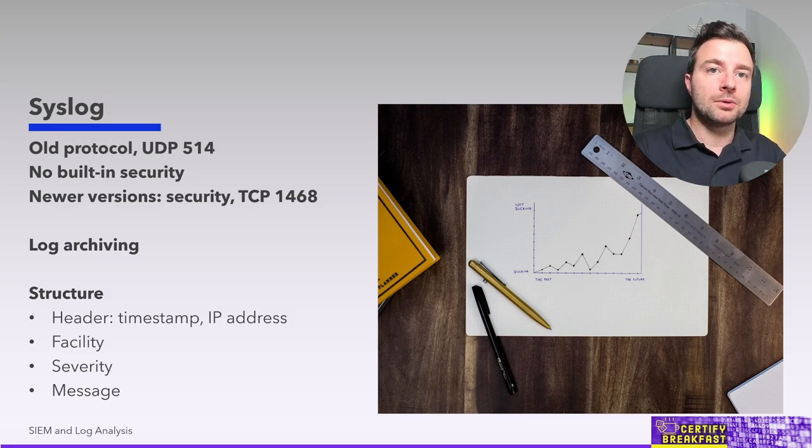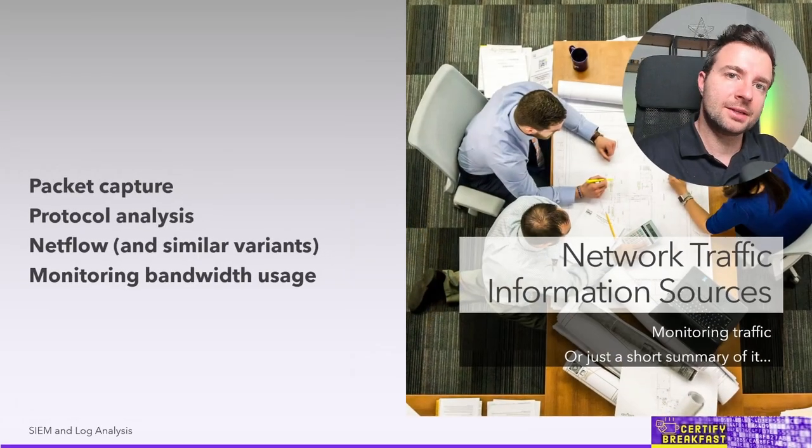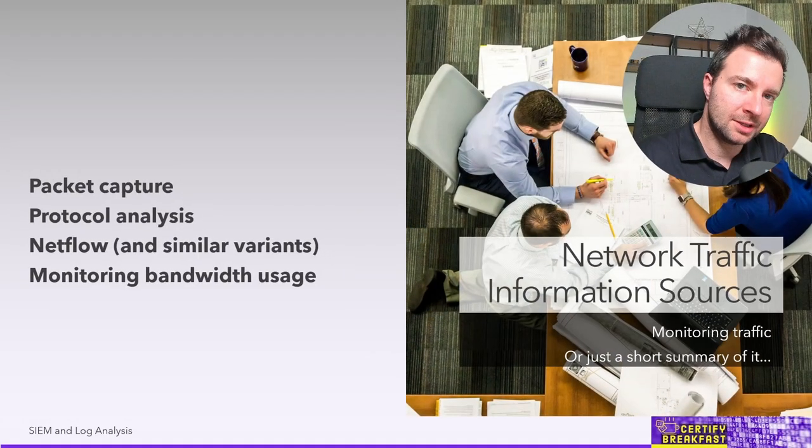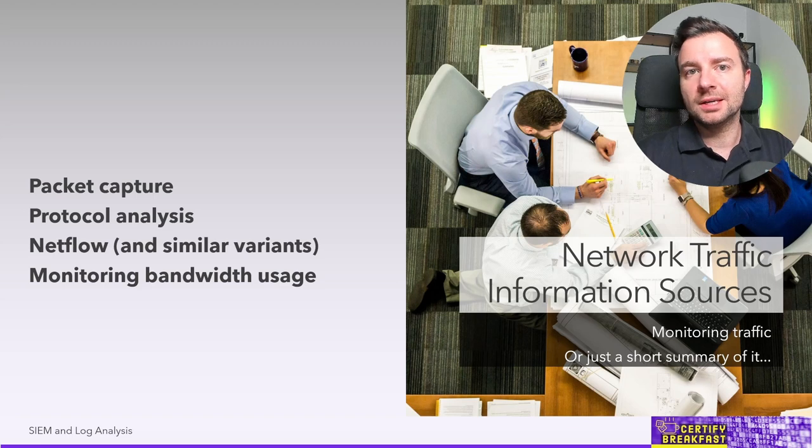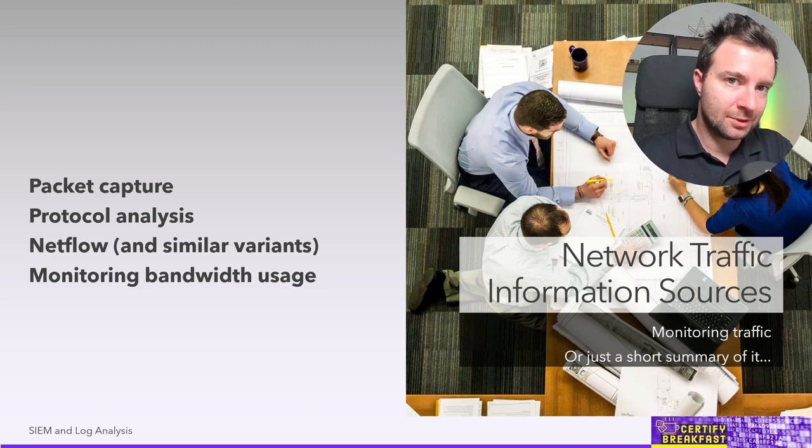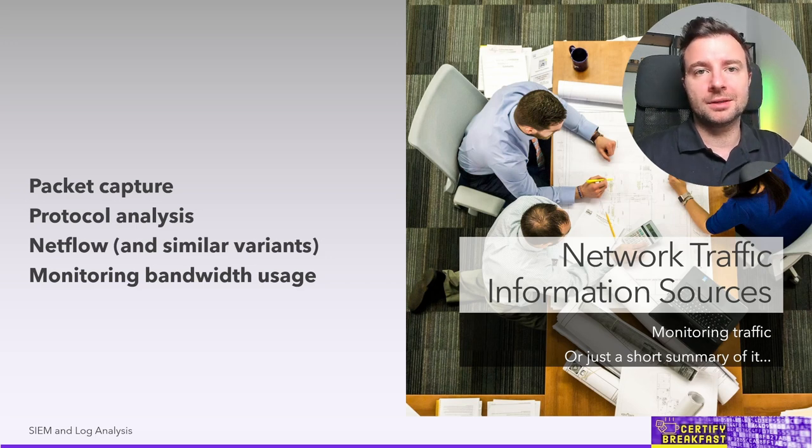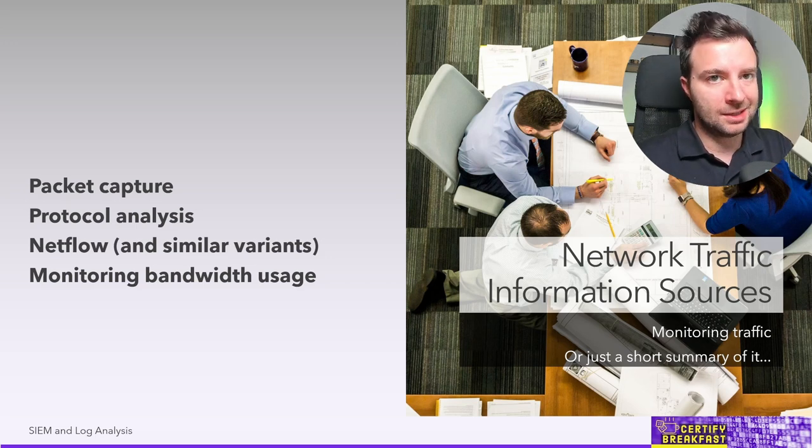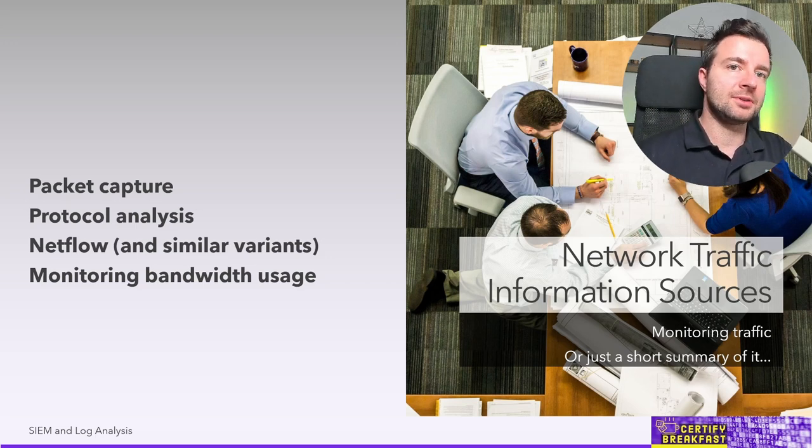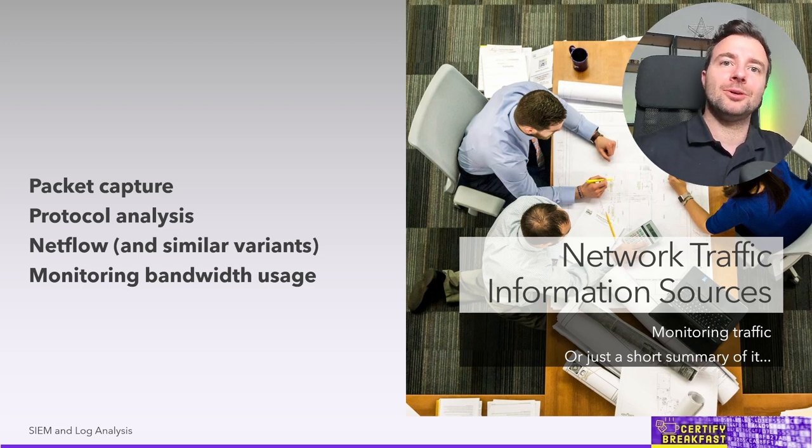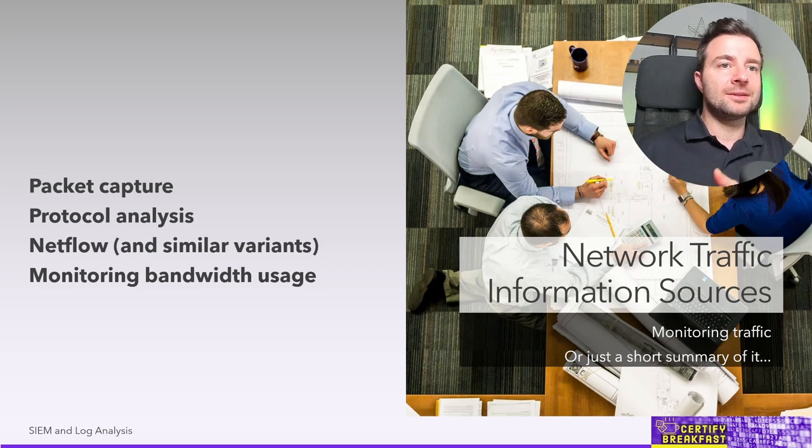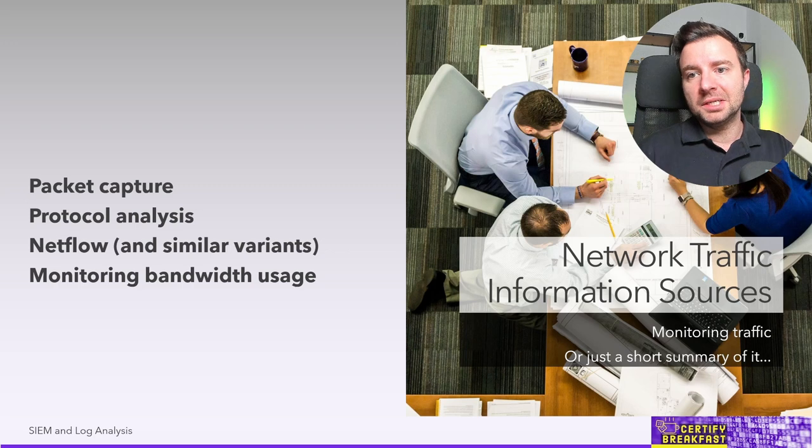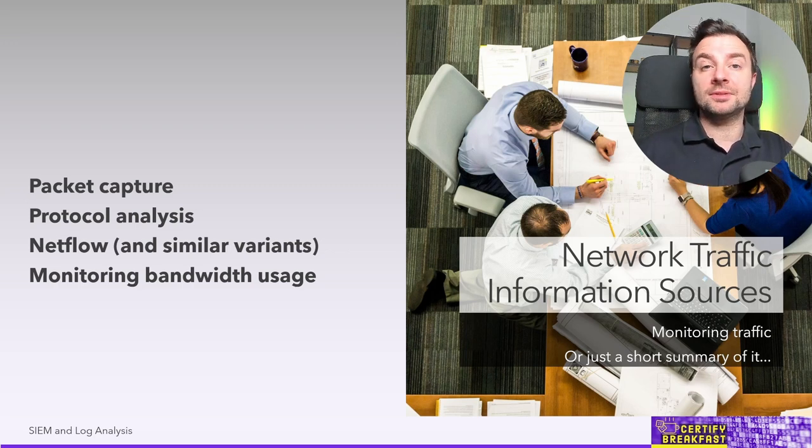Finally, the last source of information that can be correlated with syslogs and with any other source of logs on a SIEM appliance is network traffic information. Now network traffic can be captured in a number of ways. The first and the most obvious method is to perform a simple packet capture, that is actually capturing all the packets that are traversing over the wire or over wireless and then sending that packet dump to the SIEM to be analyzed.